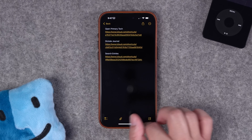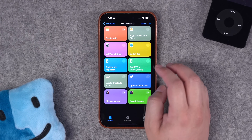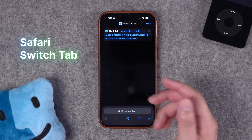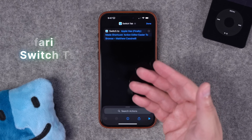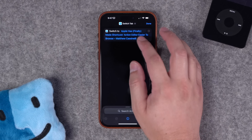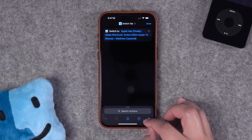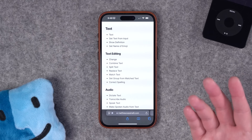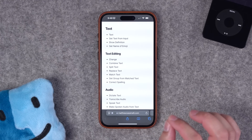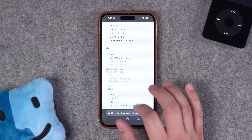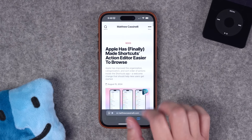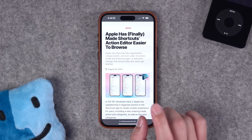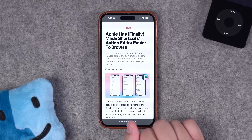That is a very welcome new action in iOS 18. Number seven, there's a new action for Safari called switch tab, which lets you jump to a specific tab you have open in Safari right now. If I hit play it'll go to a tab I have open. It's an interesting action and I'm not exactly sure how I want to use it yet, but this is one of the updates from Matthew Cassinelli's article on shortcuts for iOS 18 — link to that article is in the description.